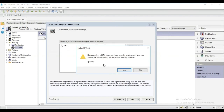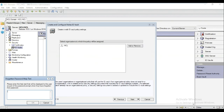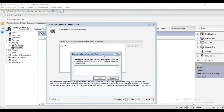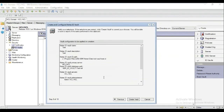Click Next through the remaining configuration screens. Now this window will show all the ID Vault configuration.